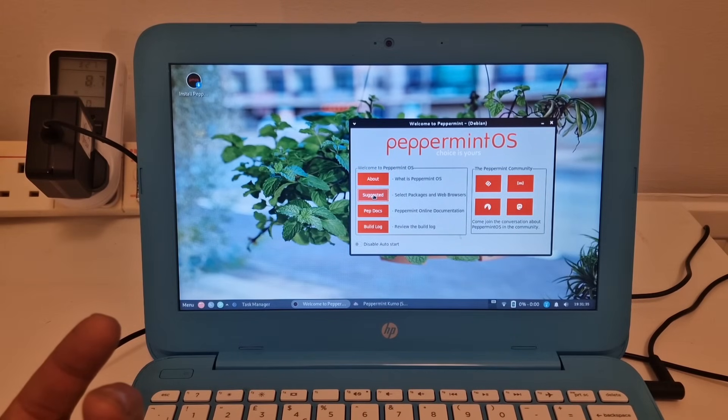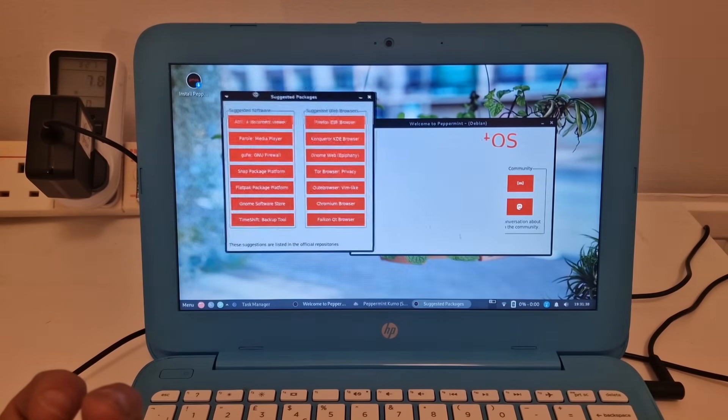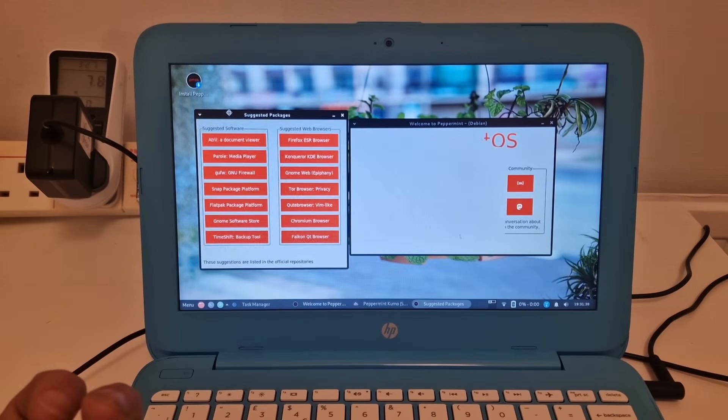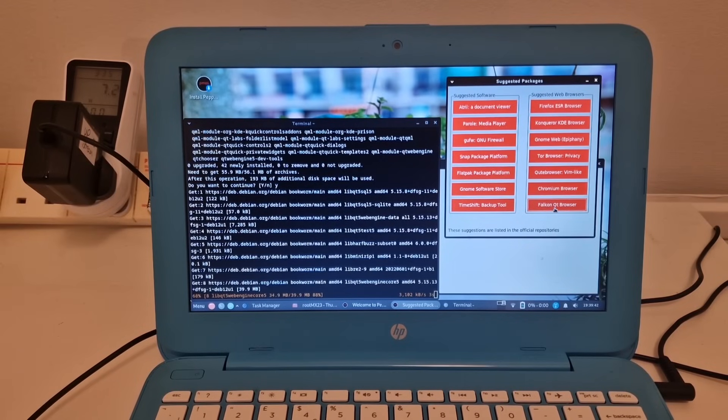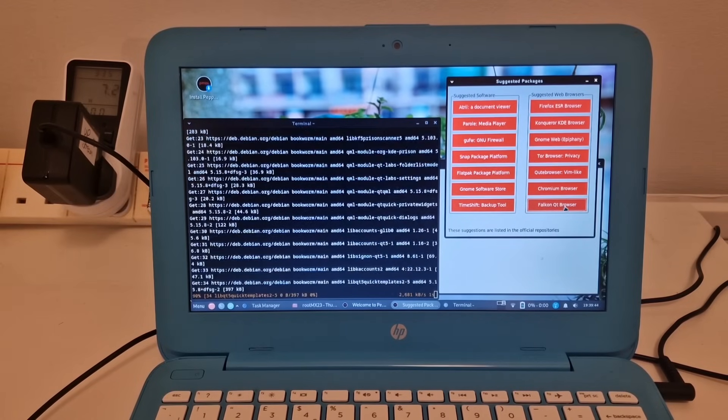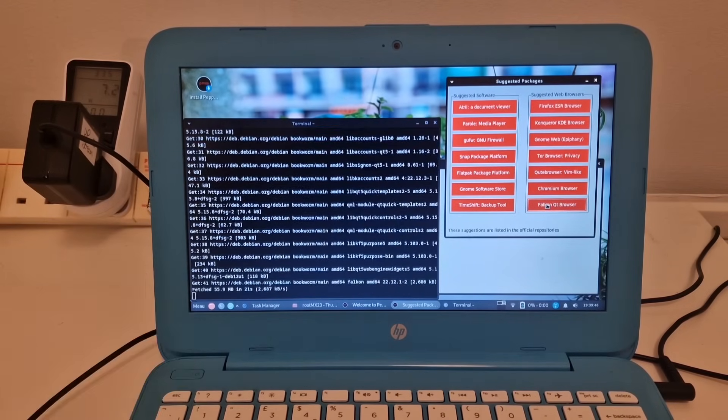Have a look in here. And let's find a web browser. So I've selected Falcon QT browser. And we've got this installing on the left over here.